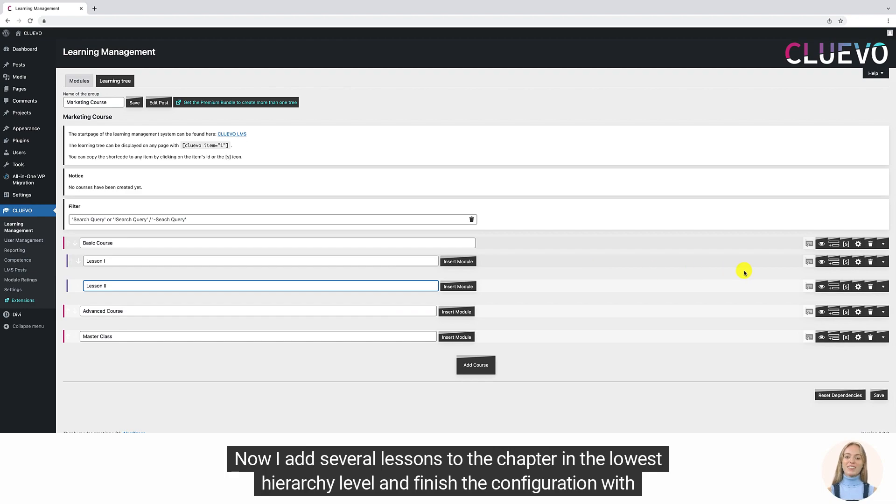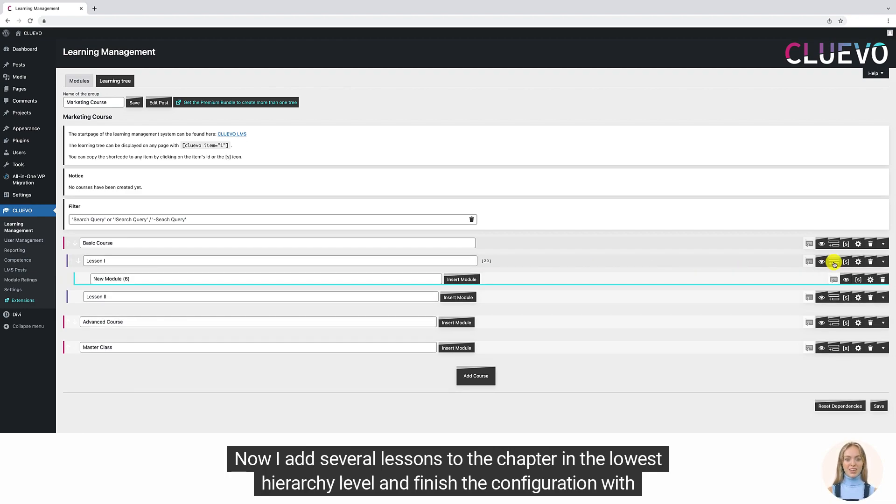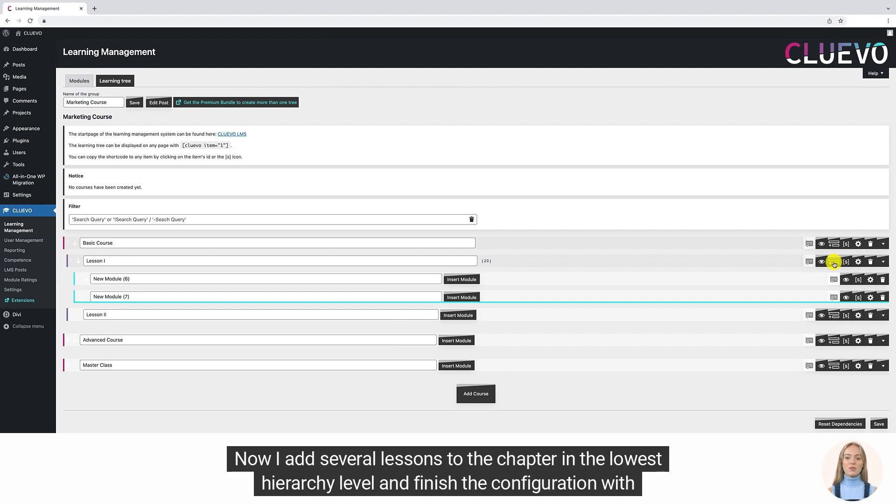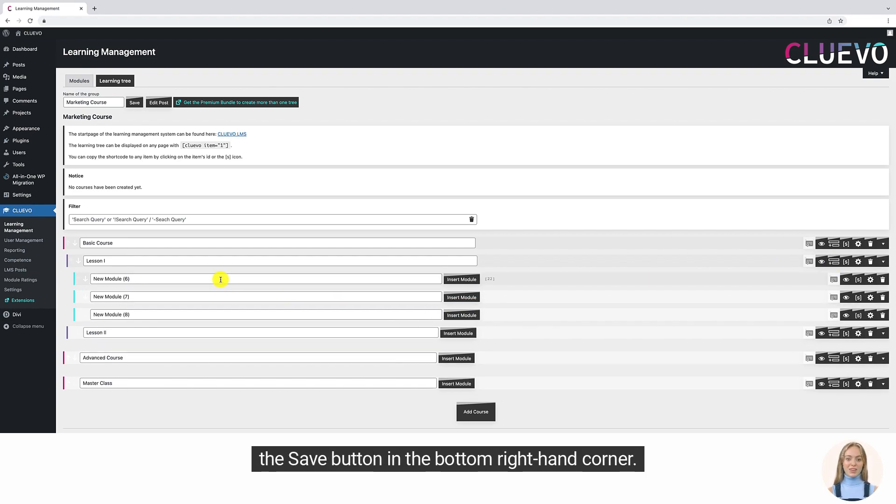Now I add several lessons to the chapter in the lowest hierarchy level and finish the configuration with the save button in the bottom right hand corner.